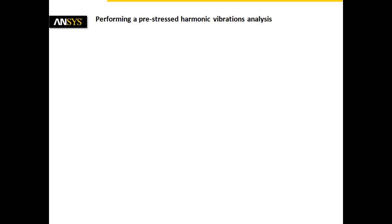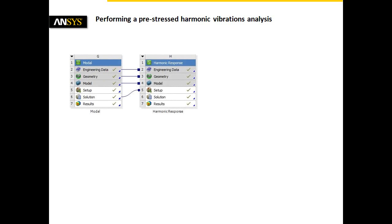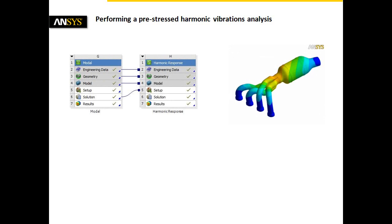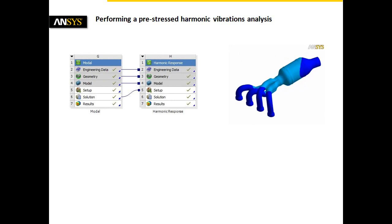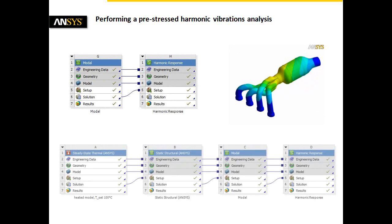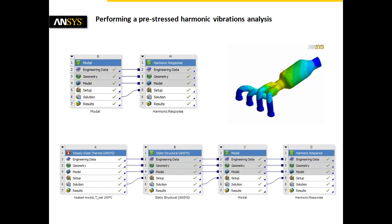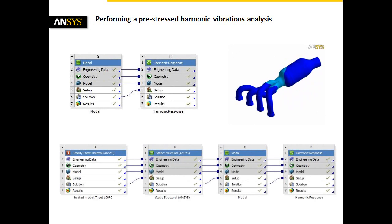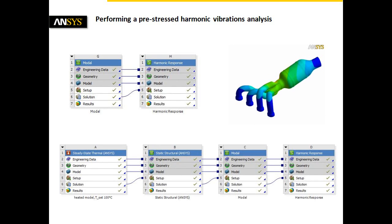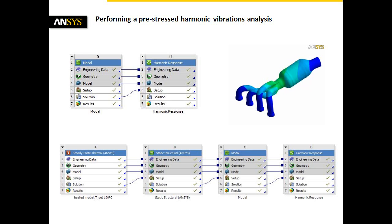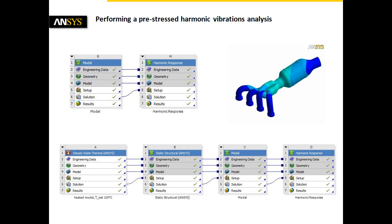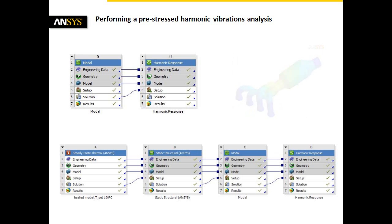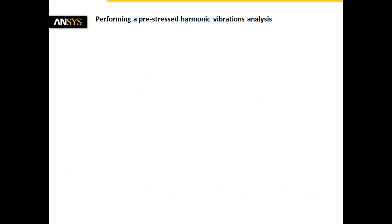To summarize, ANSYS Workbench allows us to analyze efficiently the dynamic structural response of harmonic excitations with the help of mode superposition. Moreover, the effect of pre-stressed states can be examined easily by coupling analysis systems. Now, it's up to you to identify resonance frequencies of your assembly and hence gain more knowledge of your design.